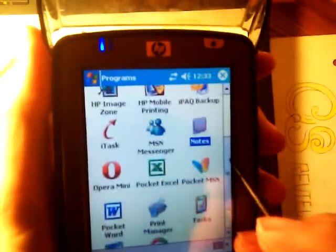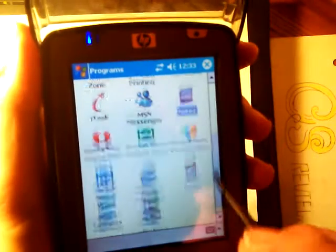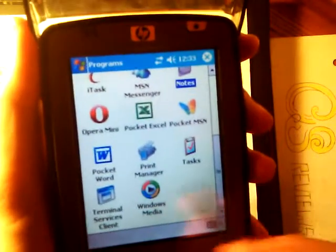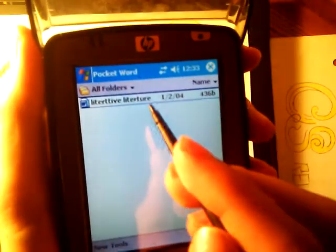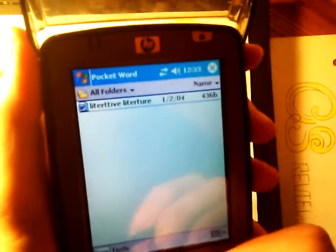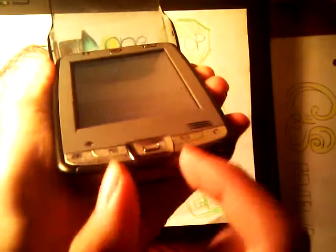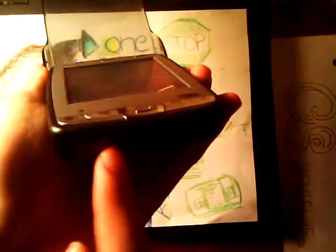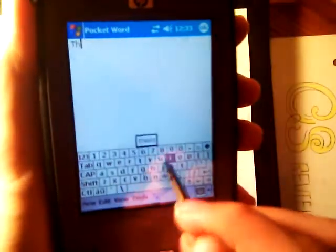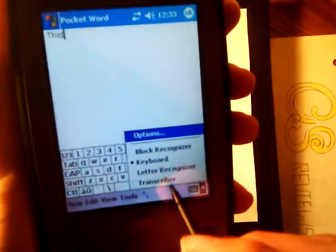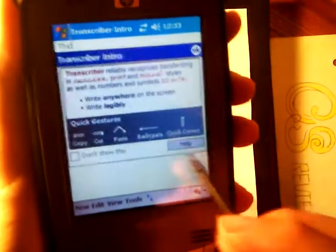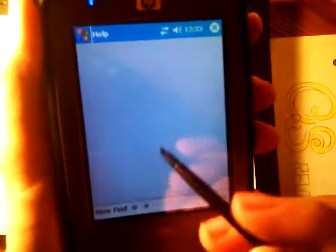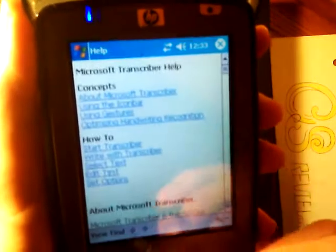Other than that, you have Pocket Excel, Pocket MSN, Task, and Windows Mobile built right on here in Pocket Word, which you can come to expect. Unfortunately, you still have the very small keyboard. They can definitely connect a lot of peripherals and accessories that HP is offering for a better experience. Although you can also use the transcriber, which allows you to type things via a handwriting recognition system, which is a lot faster and a lot better.